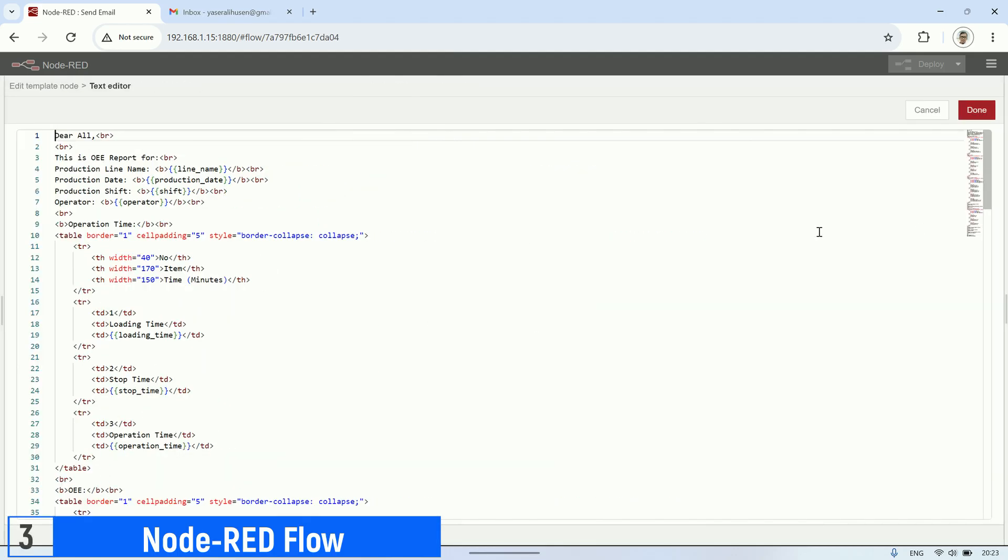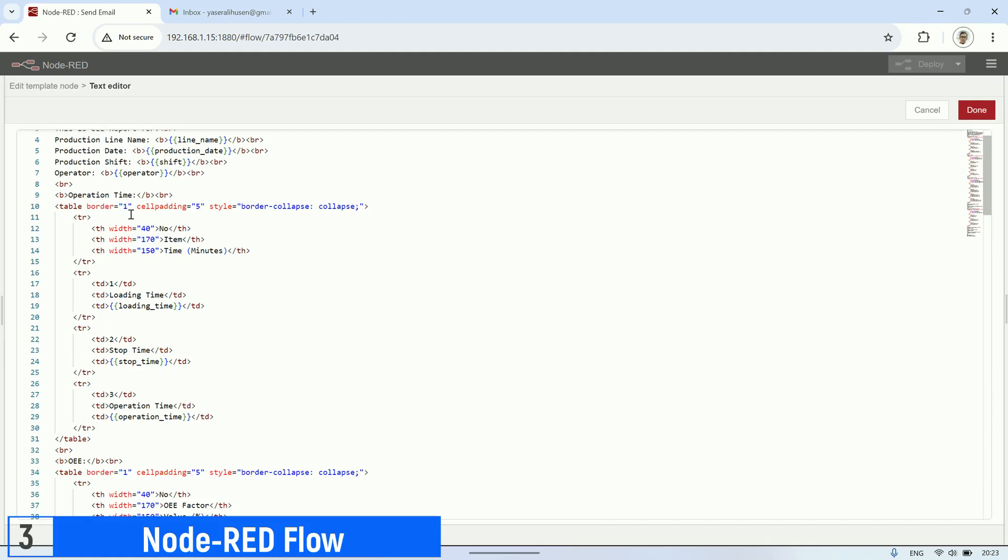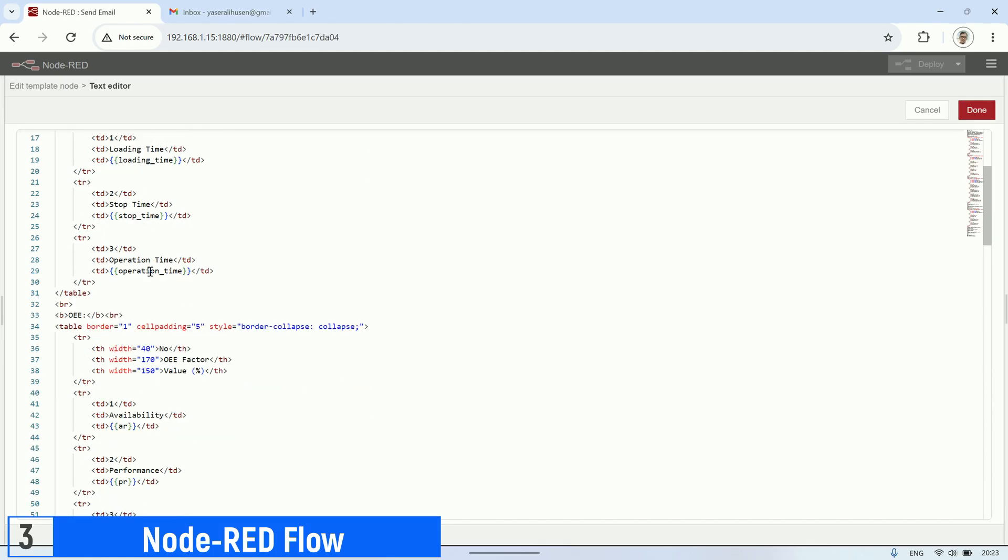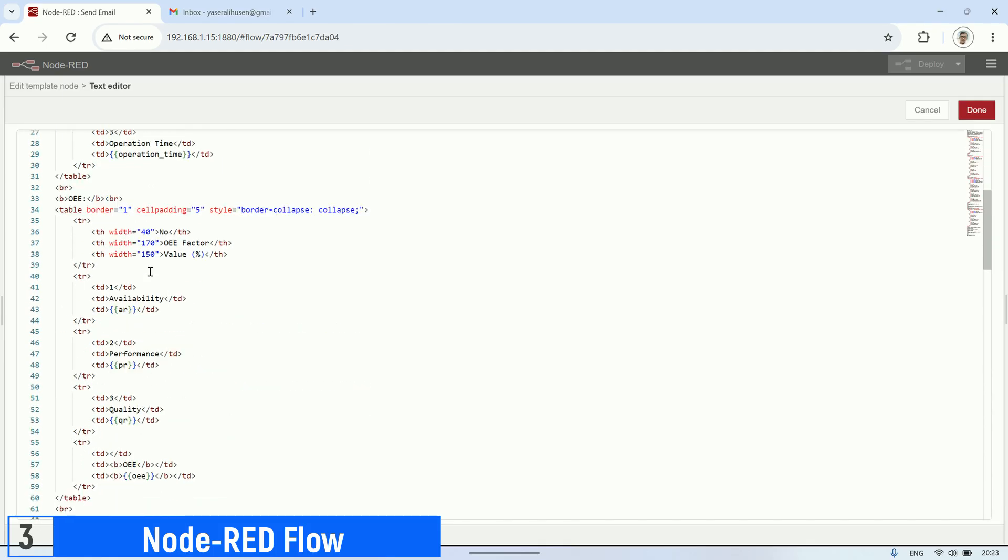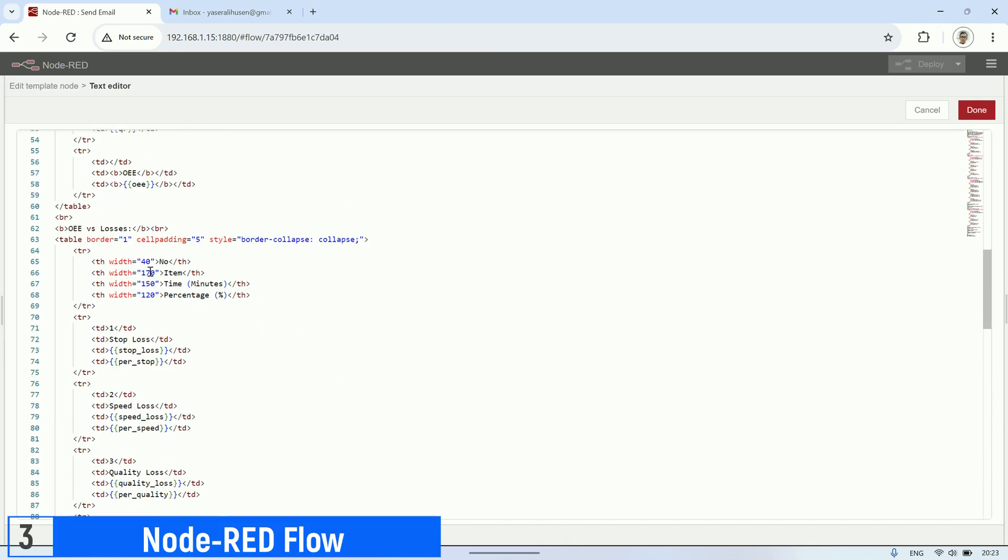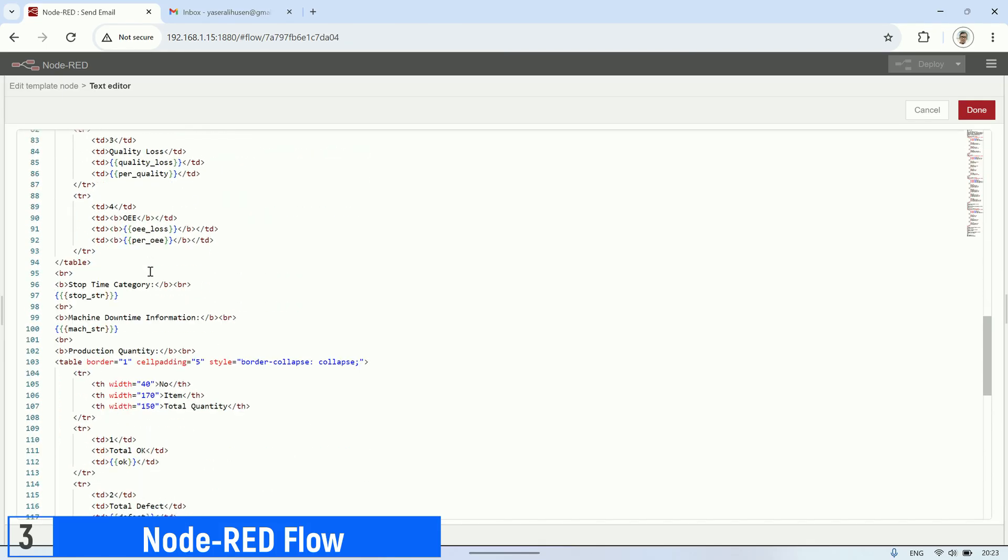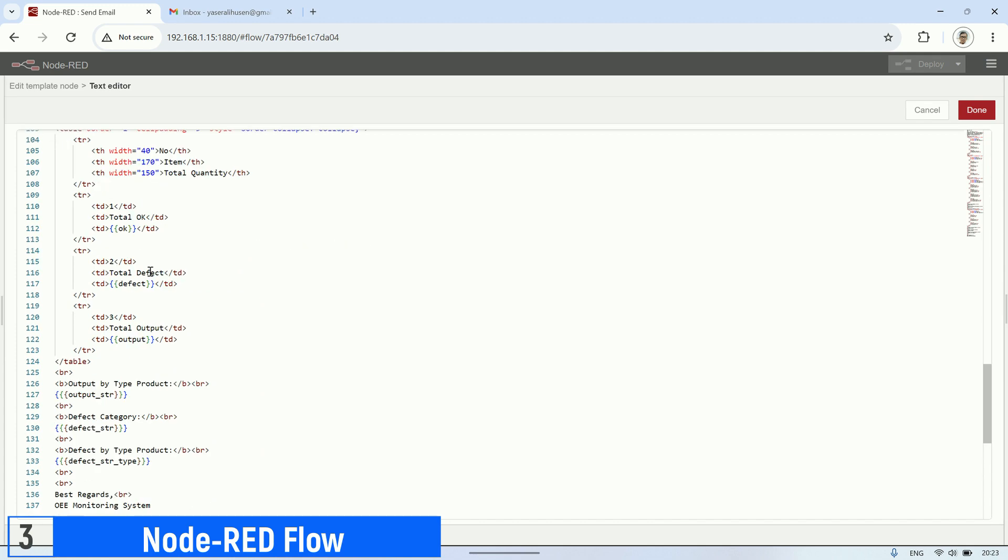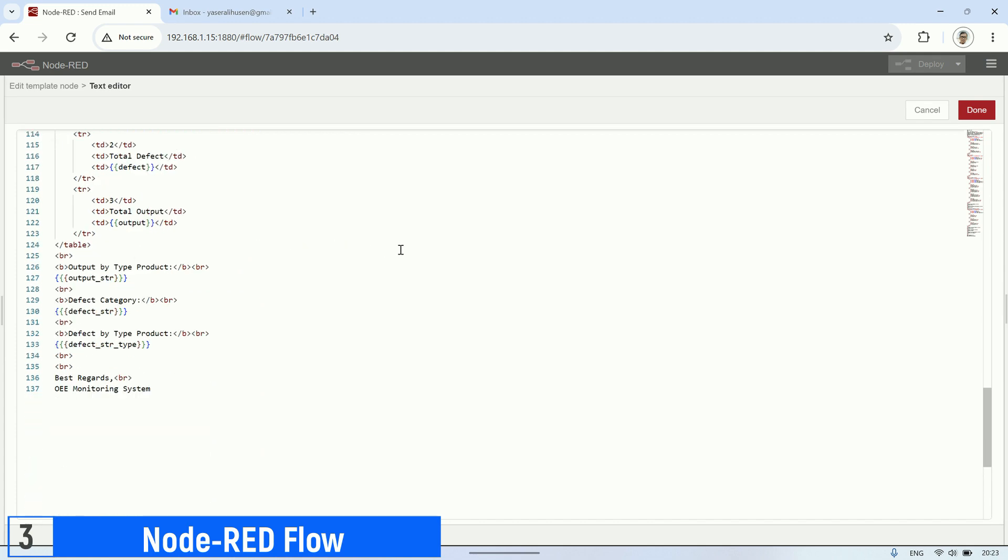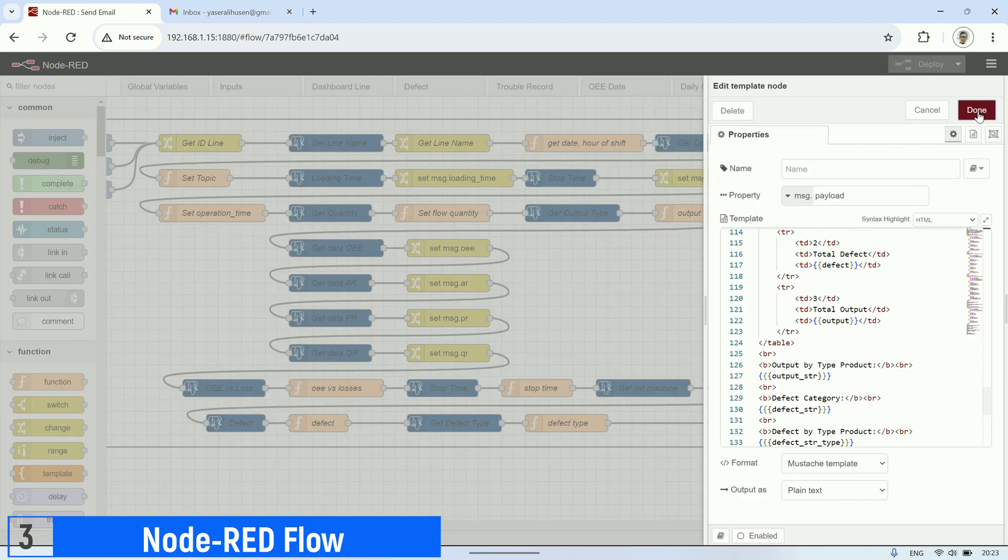This is the template node used to compile all the variables obtained from the previous nodes. The payload in this node is formatted as HTML, which will be used as the content of the email to be sent to the email node.